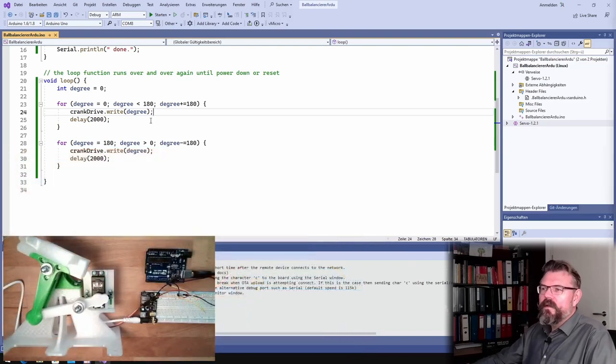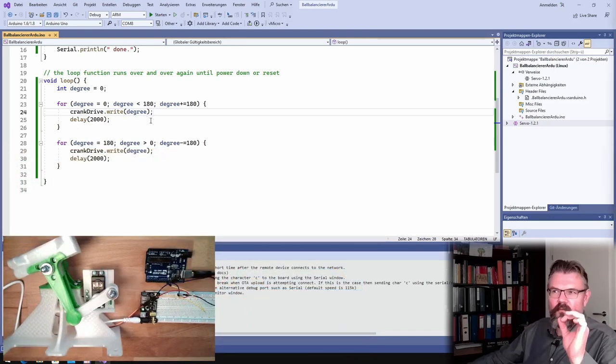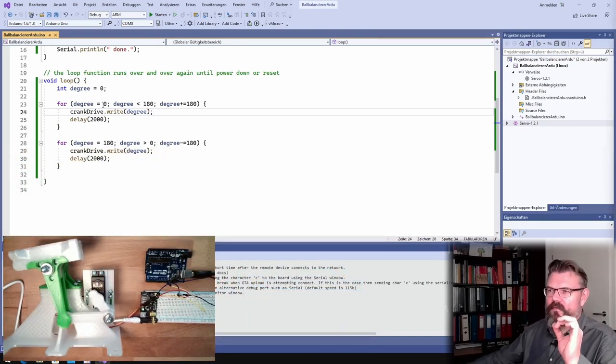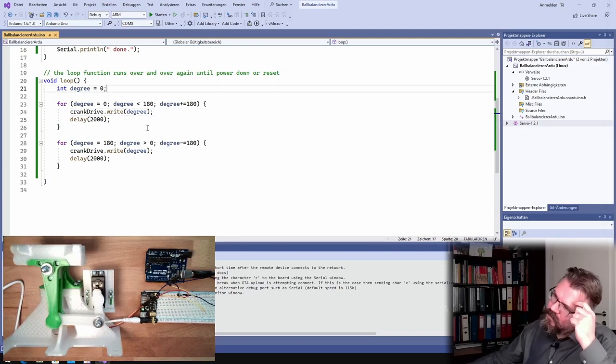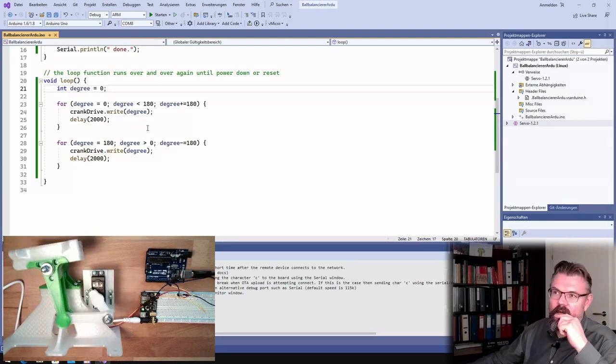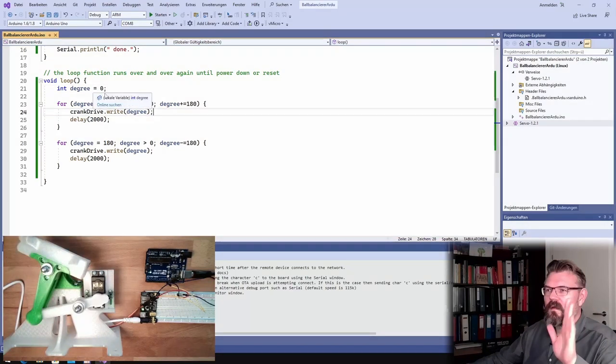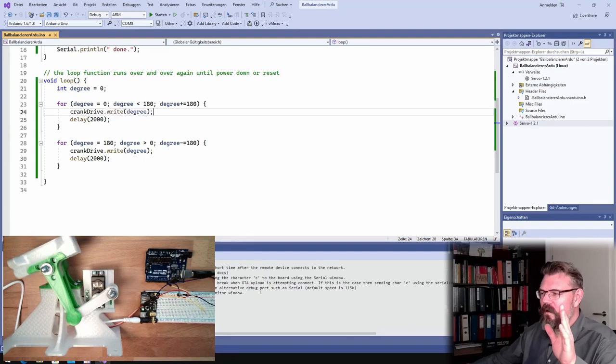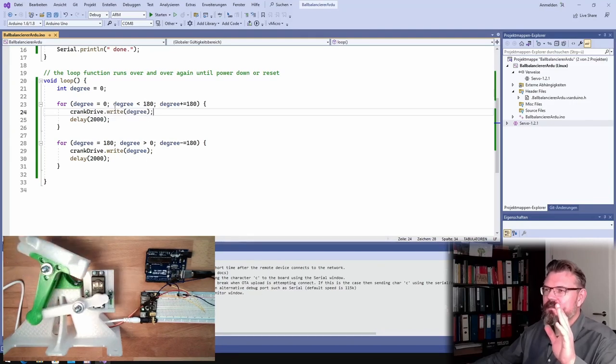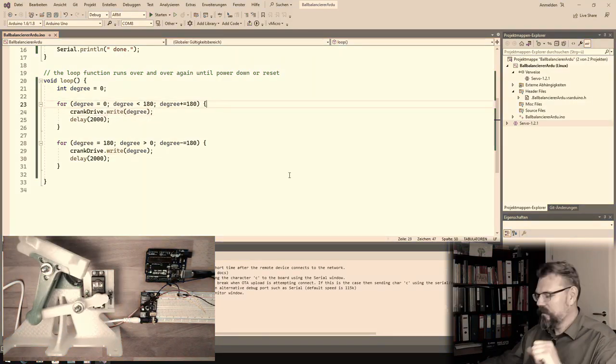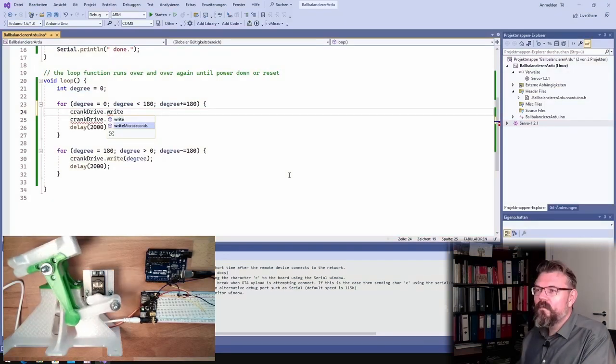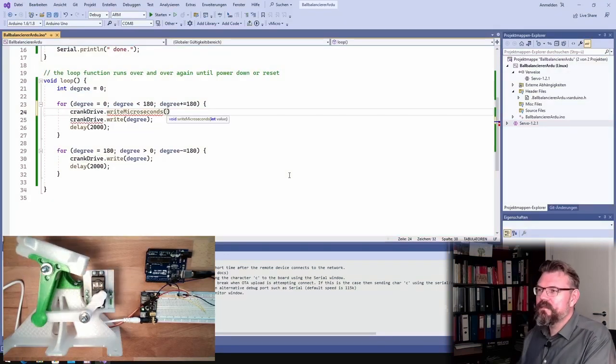However, there is also another possibility, right microseconds, I think. 10 degrees is the wrong number. Write microseconds, right. This is this.